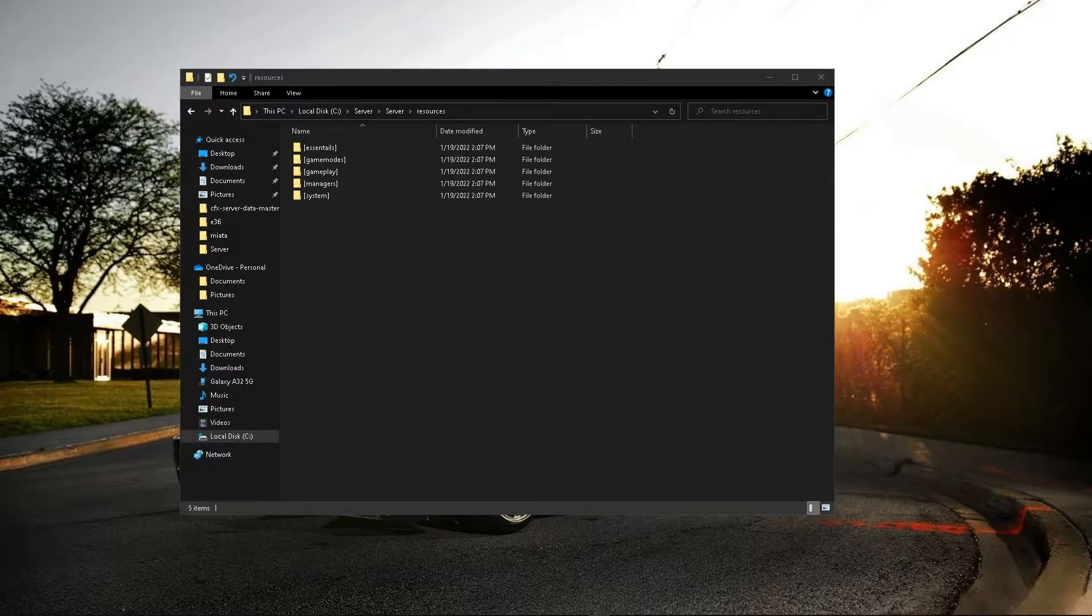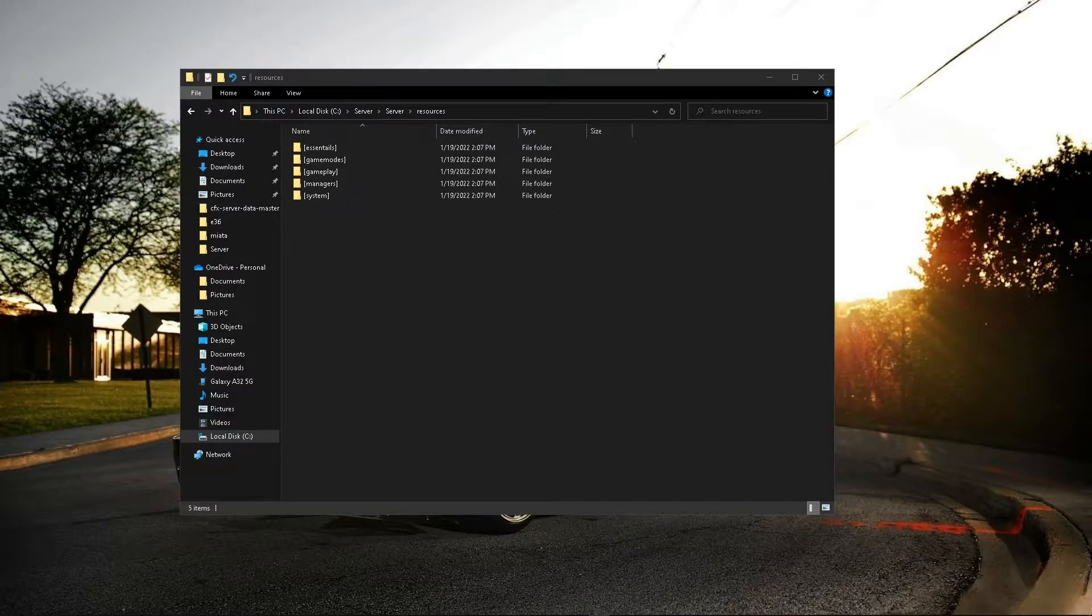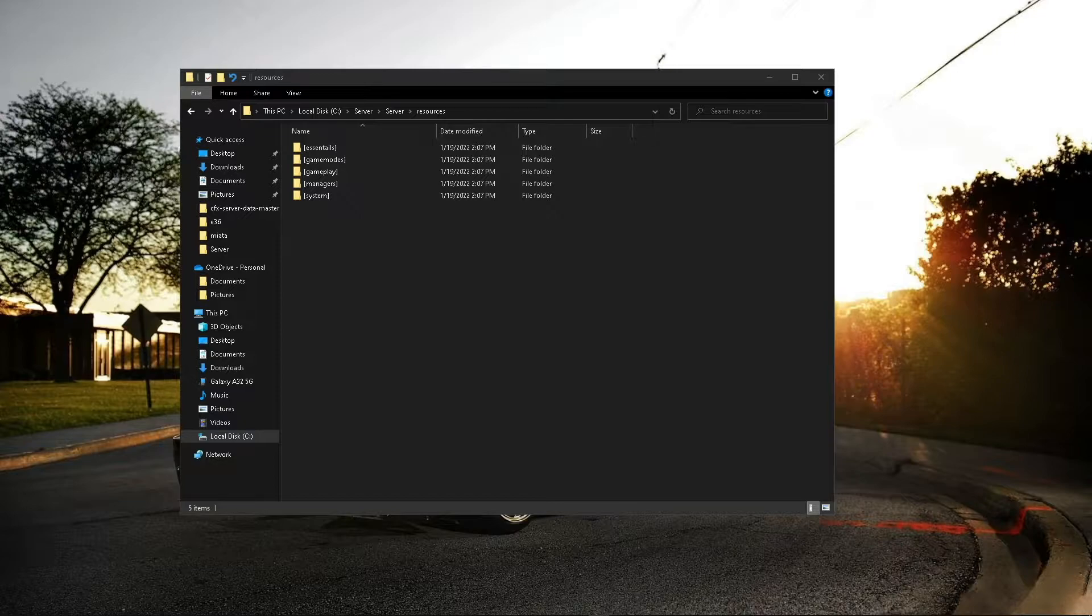Yo, what's going on guys? This is part one of creating a 5M RP server. Today we're going to be changing the spawn and the HUD. Let's get right into it.